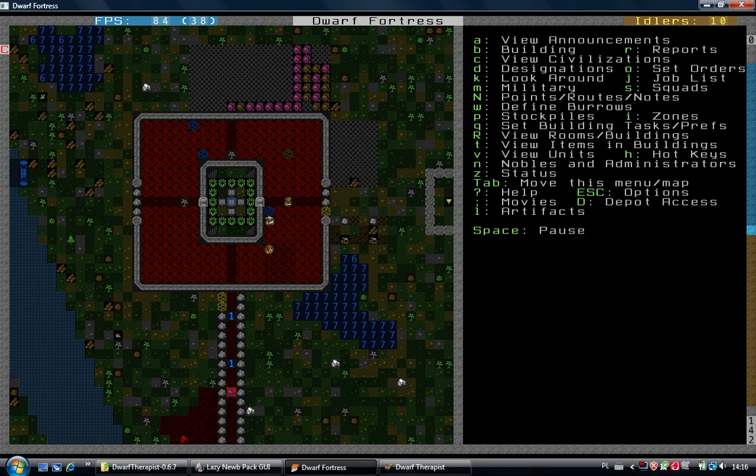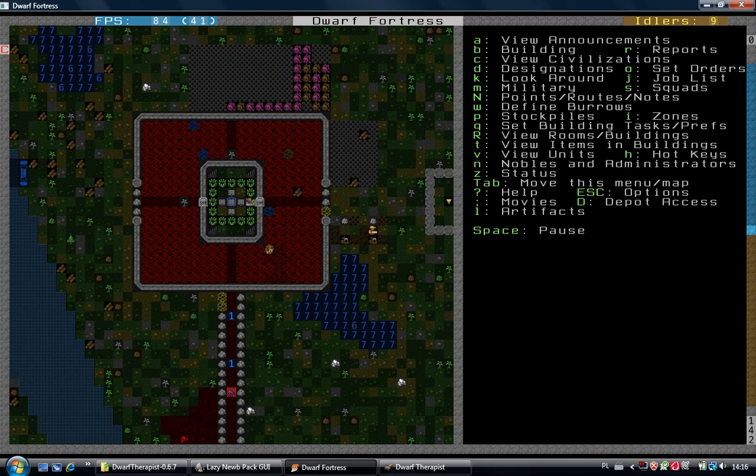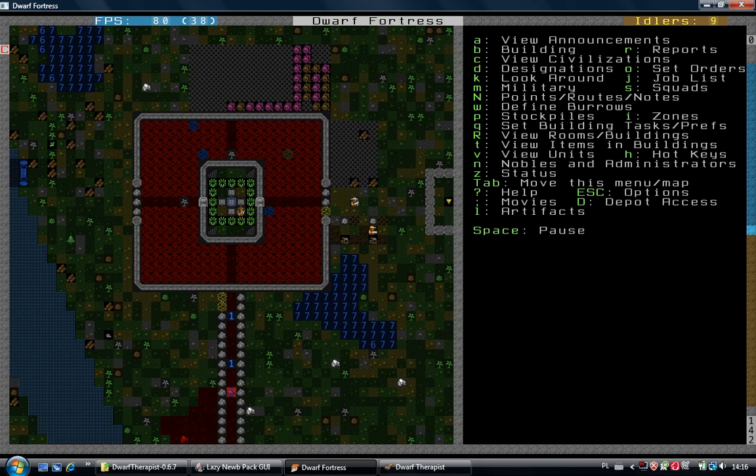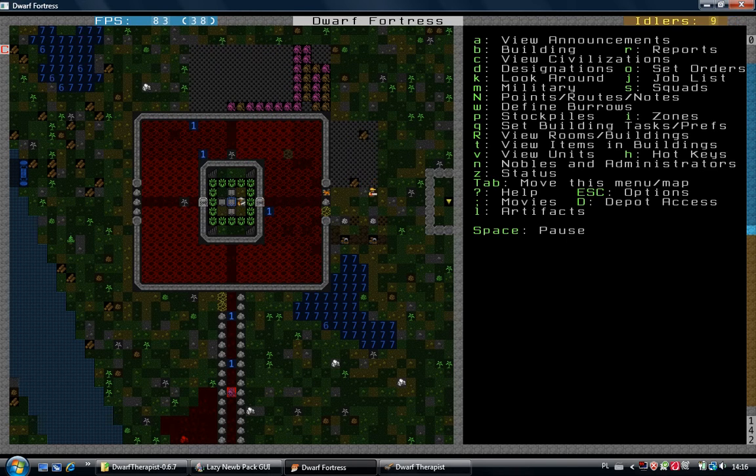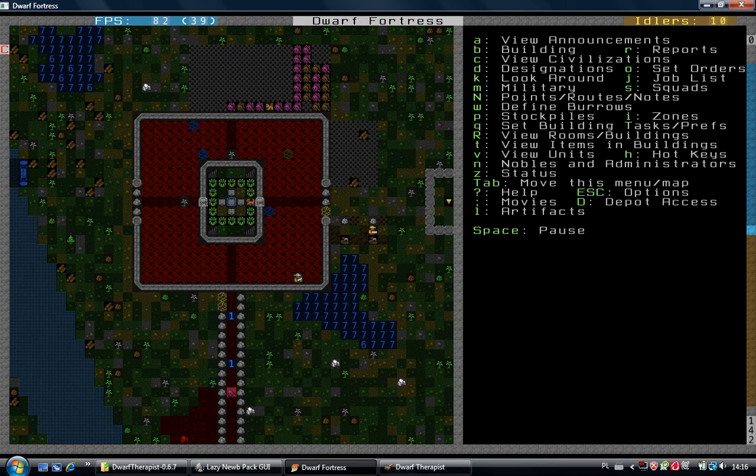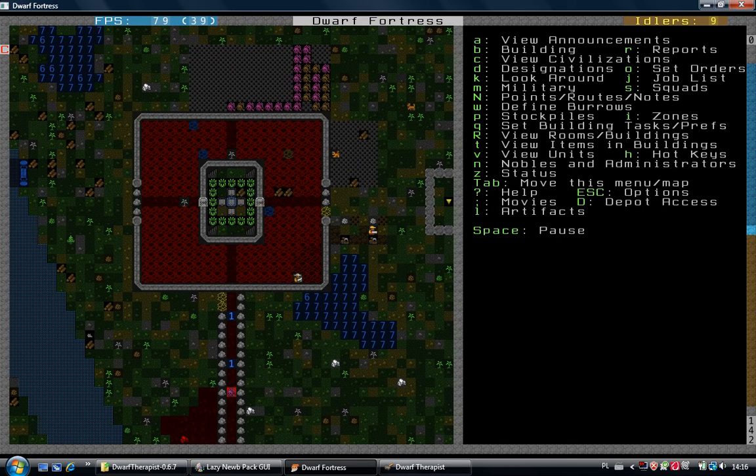Okay, the farm plots will be done soon. I think we'll plant strawberries, plump helmet grass before making drinks, and later rope reeds.